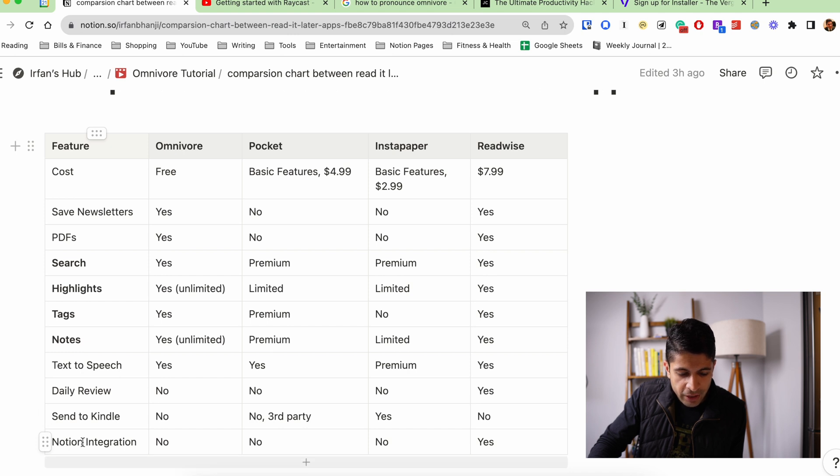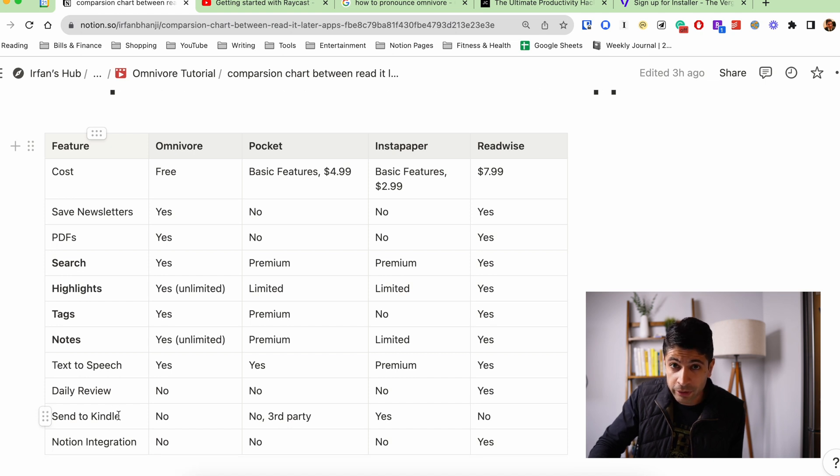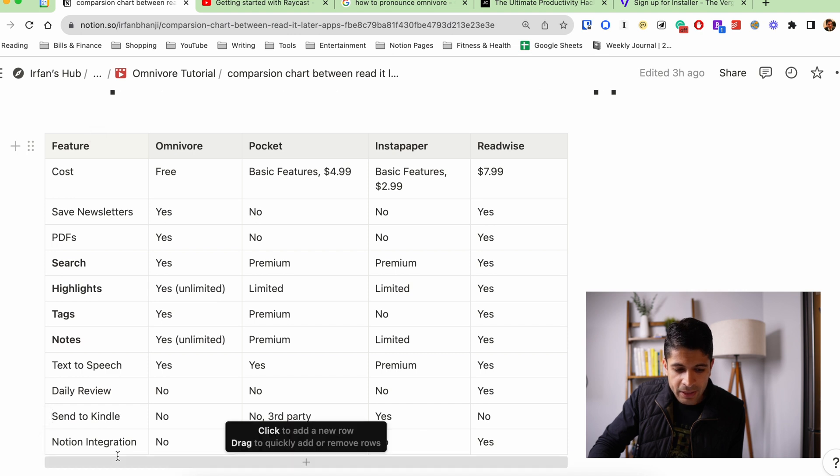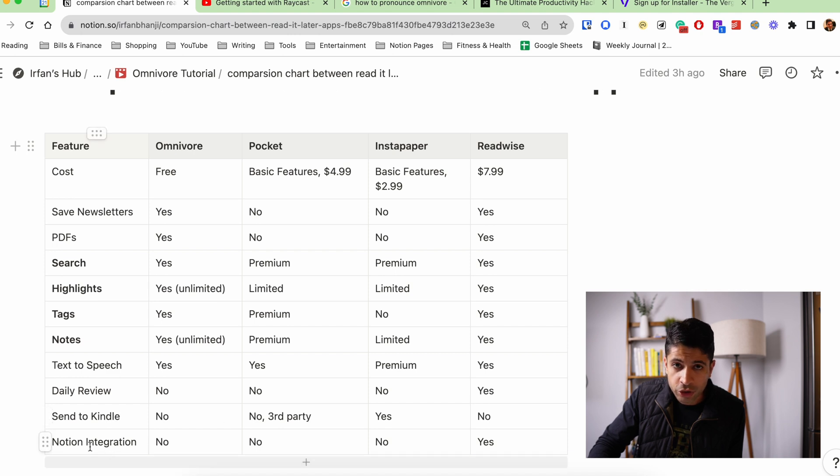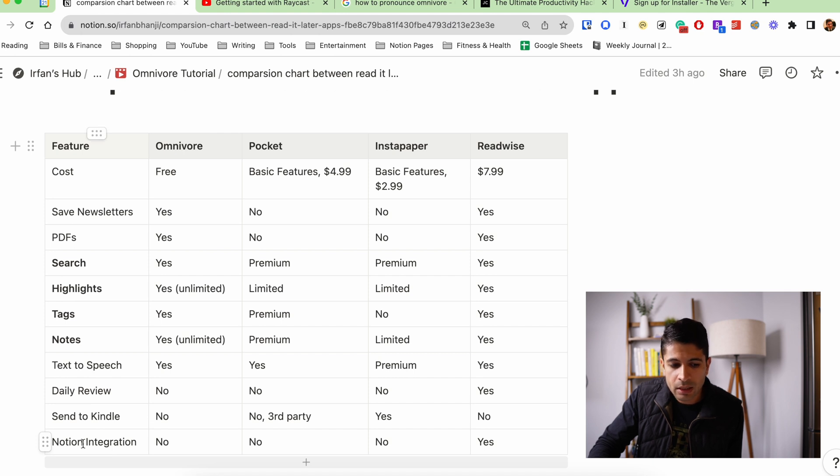The two features that I think are really cool that I still want from the app are one, send to Kindle feature. I love reading on my Kindle and not being on my computer or my iPad. And then the second is Notion integration, which I think will happen relatively soon, but be able to integrate all the highlights into my note-taking app would be an amazing feature to have.